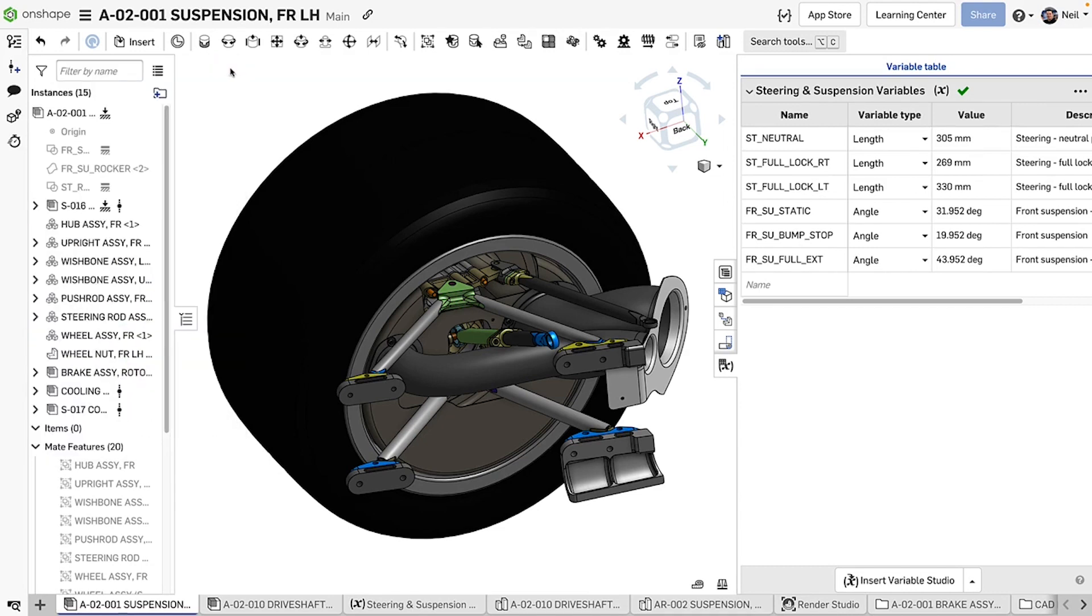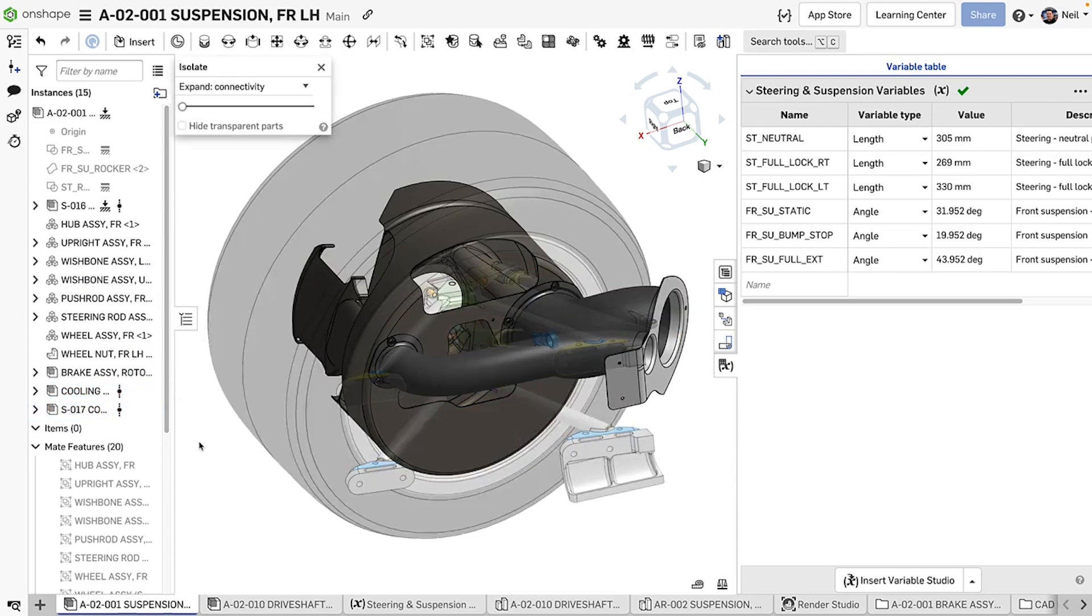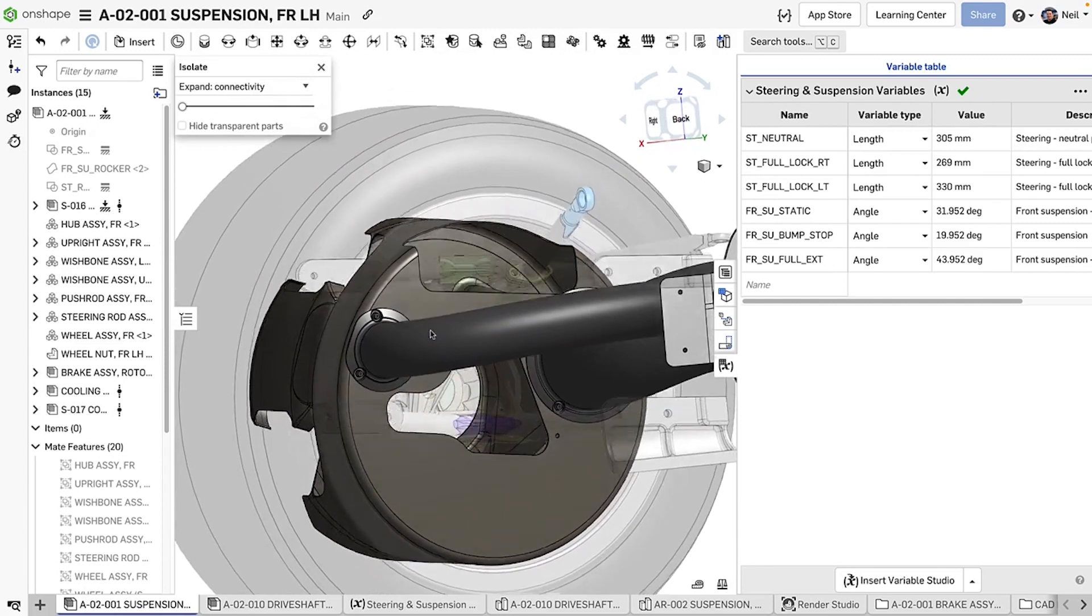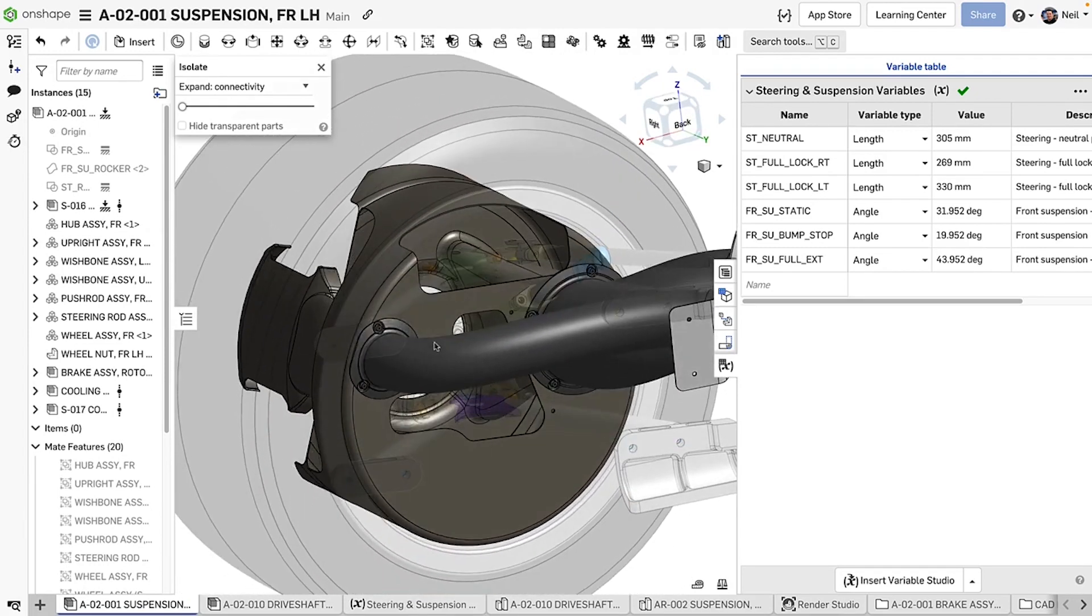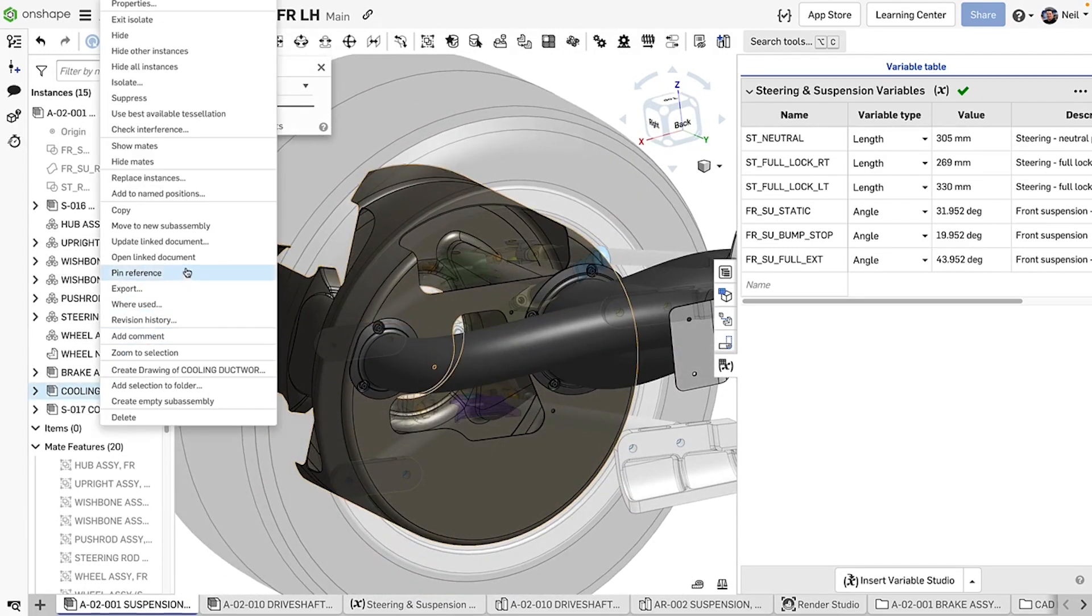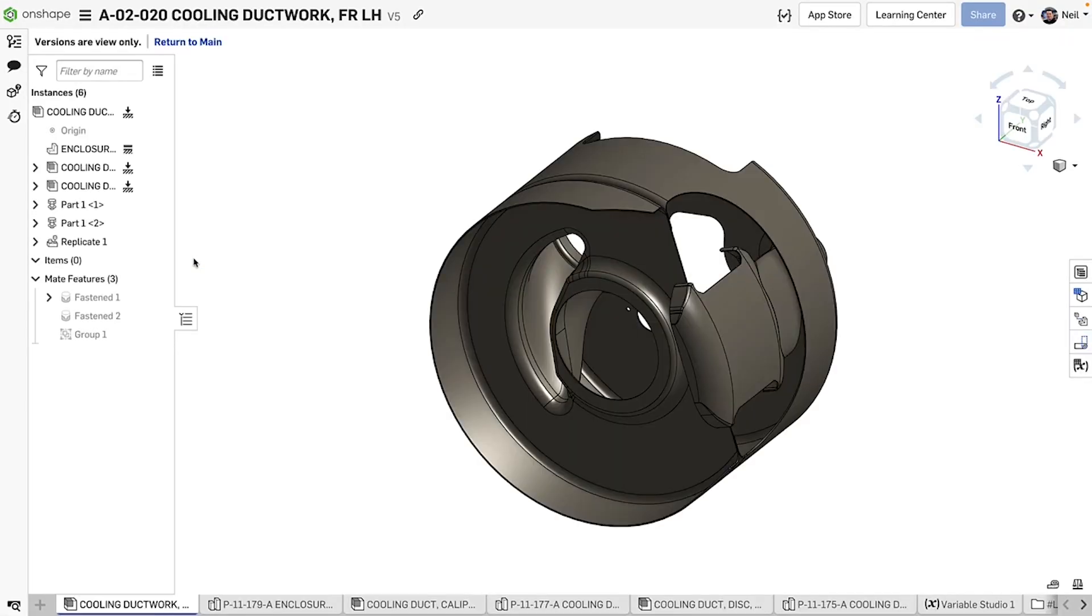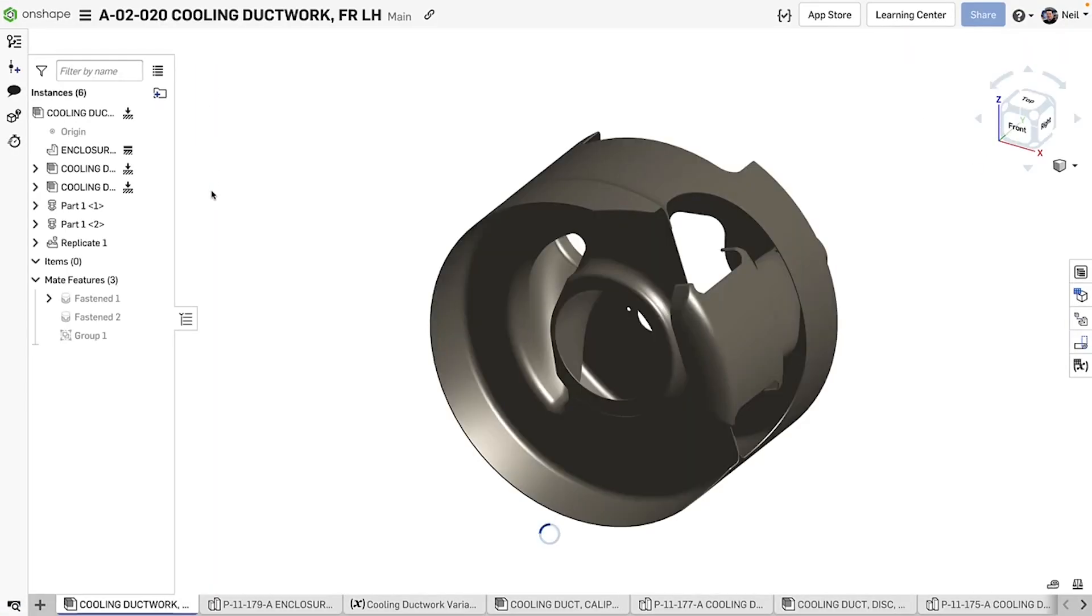In this example, the cooling ducts are fastened to the enclosure with nut plates, bolts and rivets. The assembly is made from a number of parts and sub-assemblies that are split across multiple documents for convenience and a Variable Studio is used to manage the entire project.